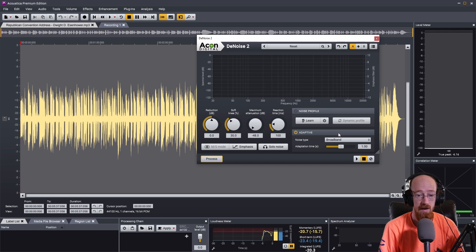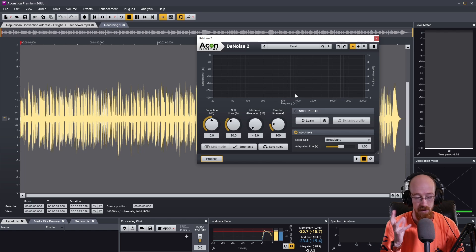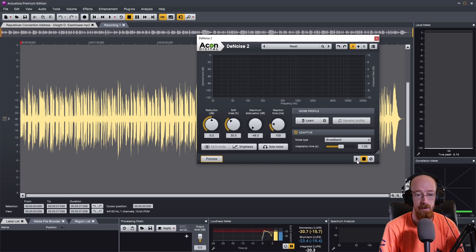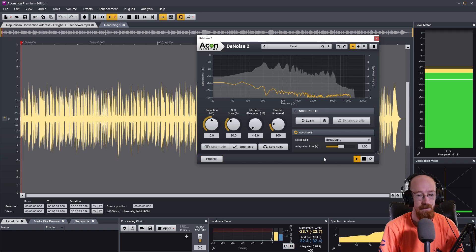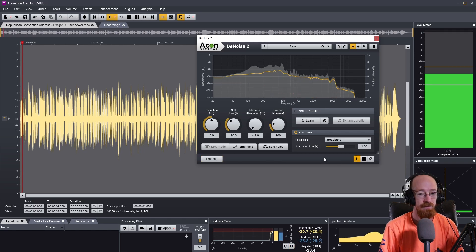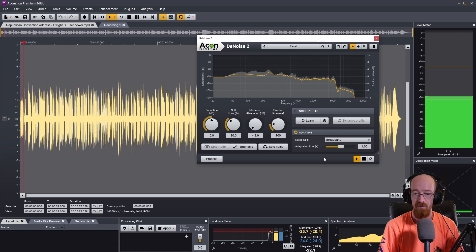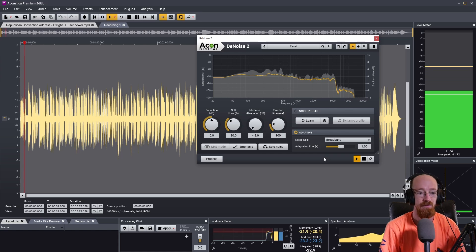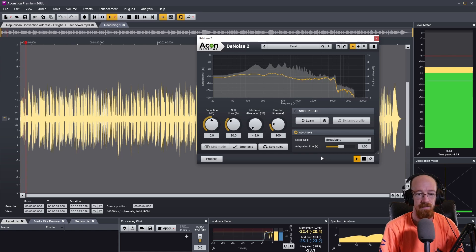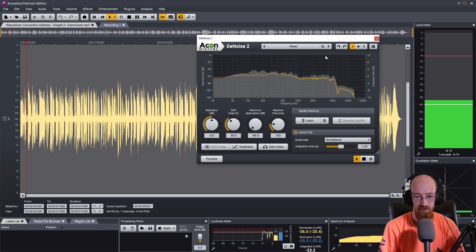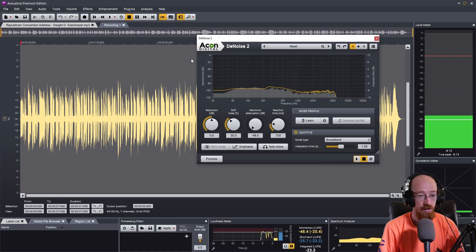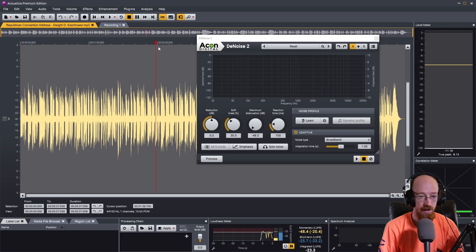So just go ahead and play it now and you can actually hear when it figures it out, it'll just automatically be cleaner.